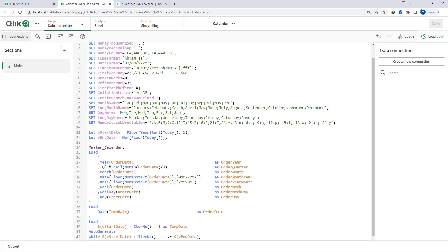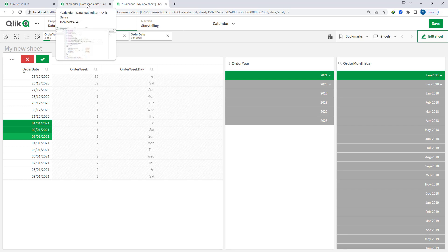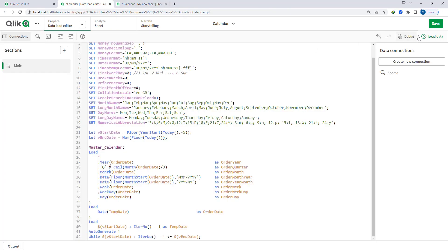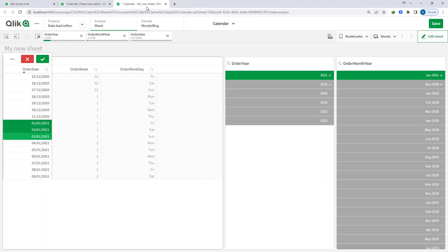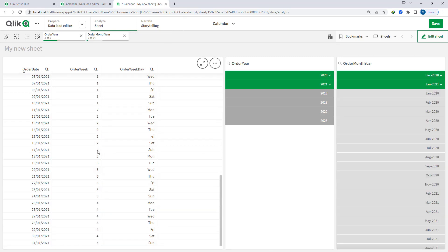But if I will make it again 4 then instead of this week 1 it will be week 53 because now it is not fulfilling the criteria of 4 days. We have only 3 days so I will reload this application and you can see that it is week 53 here.